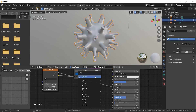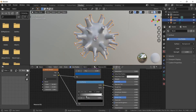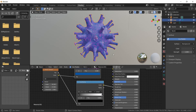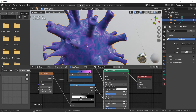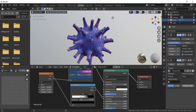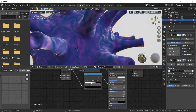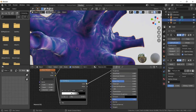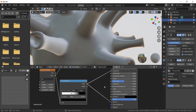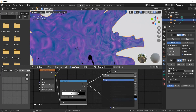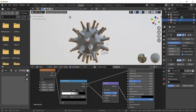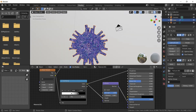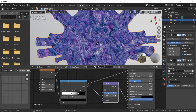Connect the noise to roughness and use a Color Ramp to control the roughness. Then connect it to normal using a Bump node, and tweak the strength values.